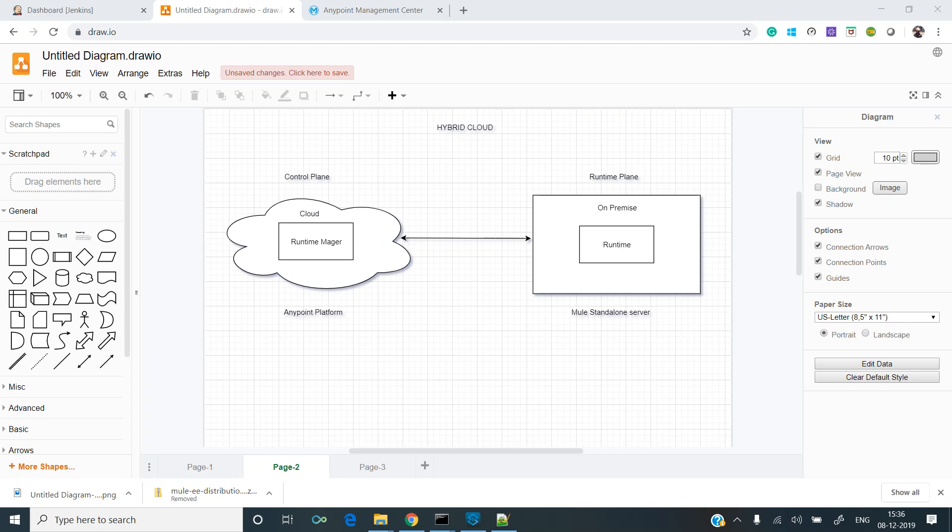Part one has been completed in the previous video, and now we are focusing on registering this runtime with the CloudHub-based Anypoint platform. We will be registering the runtime plane with the control plane.